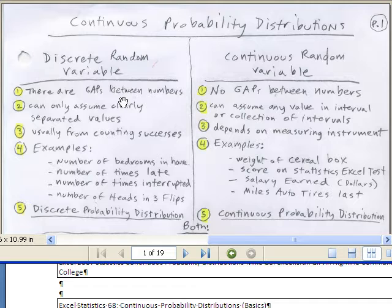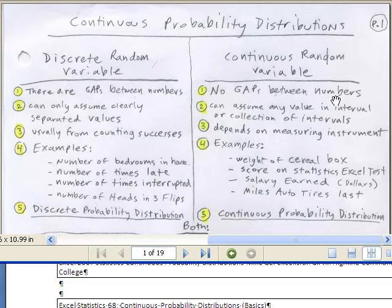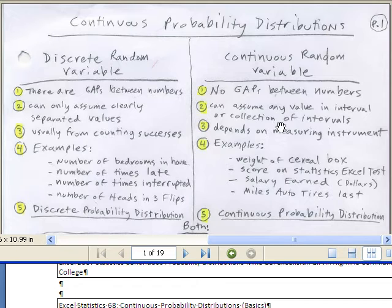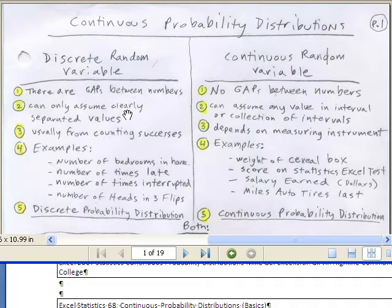With discrete, we were counting: 1, 2, 3 — the number of successes, the number of times we got heads in flipping a coin. Over in continuous, there are no gaps between the numbers, so we can assume any value in an interval or collection of intervals. That's different than the discrete random variable, which can only assume clearly separated values: 1, 2, 3, 0, 1, 2, et cetera.